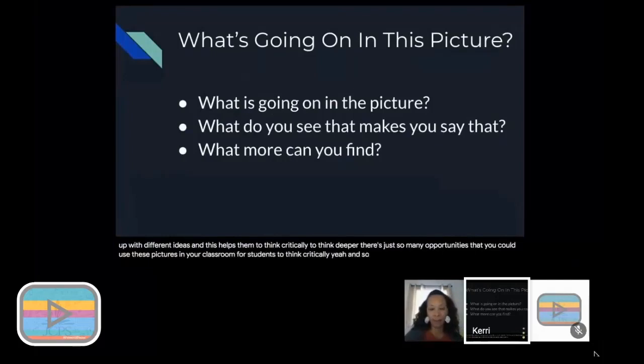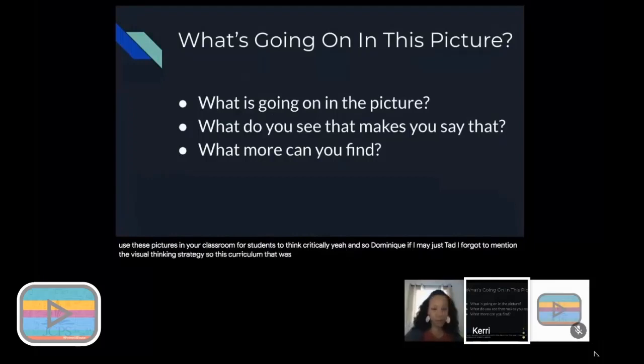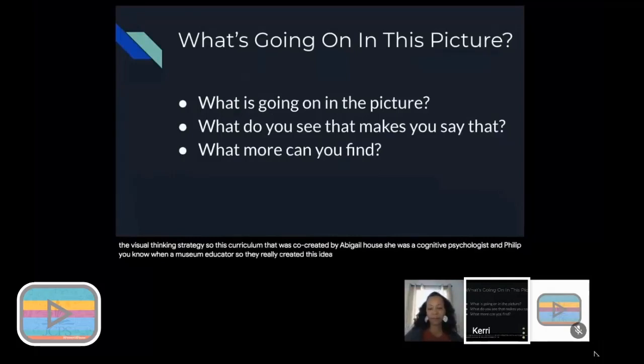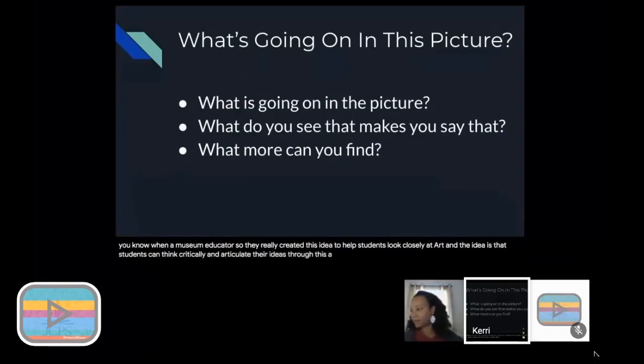I forgot to mention the visual thinking strategy. This curriculum was co-created by Abigail House, a cognitive psychologist, and Philip Yenowen, a museum educator. They really created this idea to help students look closely at art, and the idea is that students can think critically and articulate their ideas through this activity using these three questions.